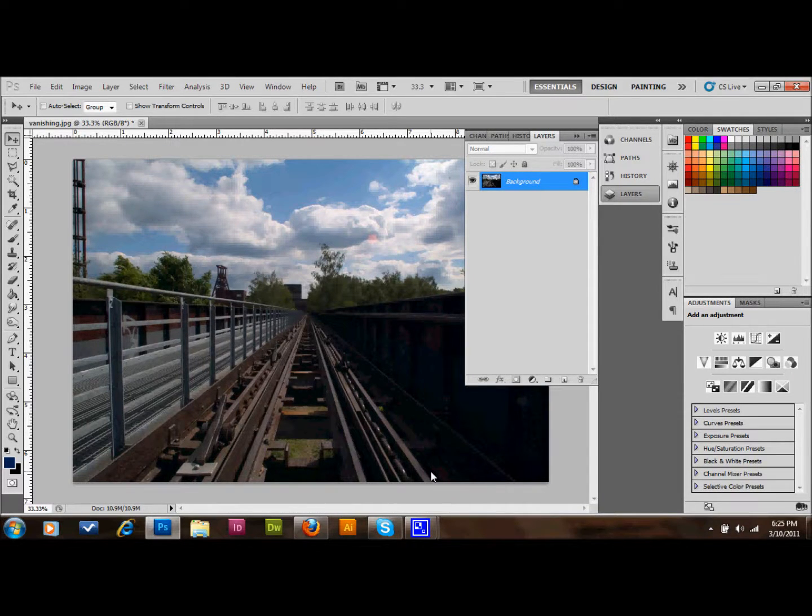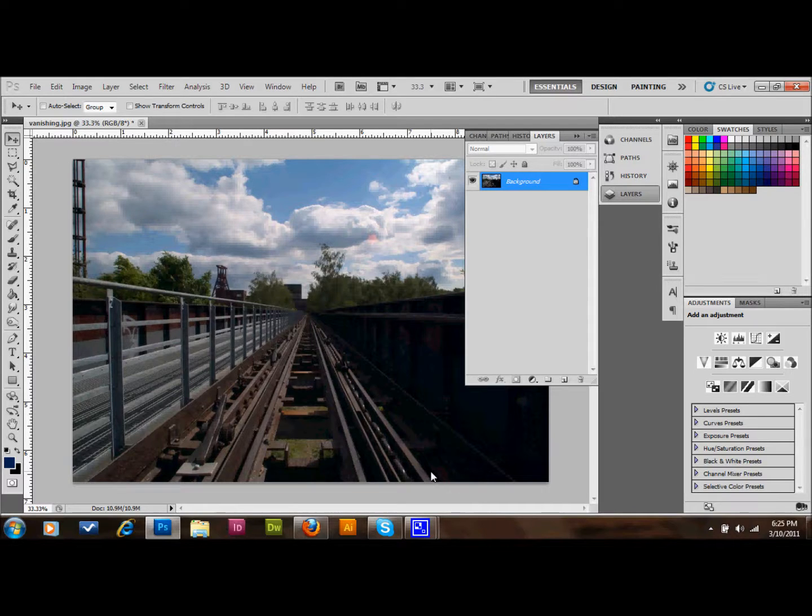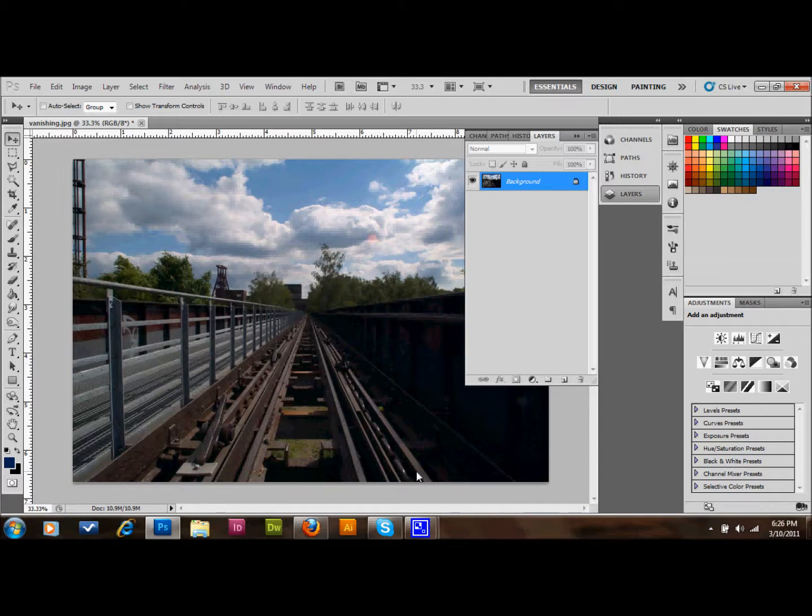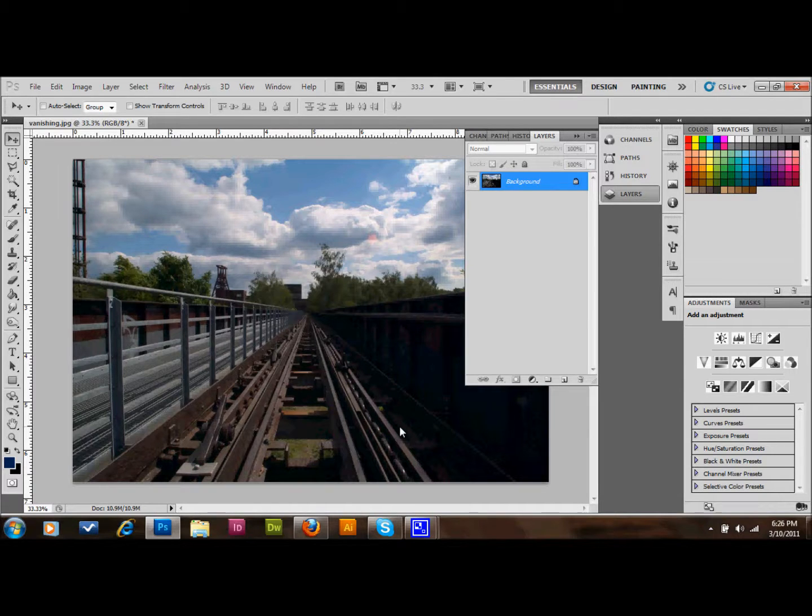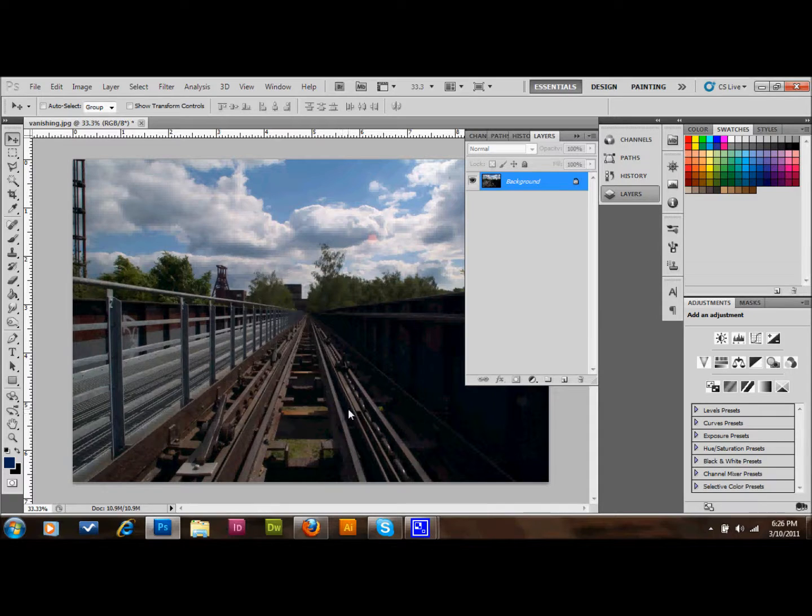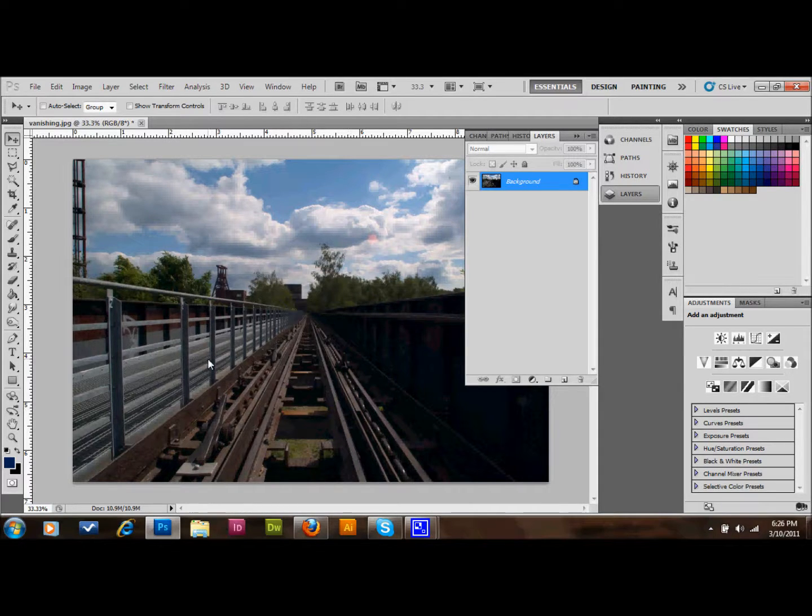Welcome back and thanks for watching. In this tutorial, I'm going to show you a very interesting tool in Photoshop called the Vanishing Point Filter. It's a very interesting tool and you can do a lot of things with it. I'm going to show you one way how to use it.